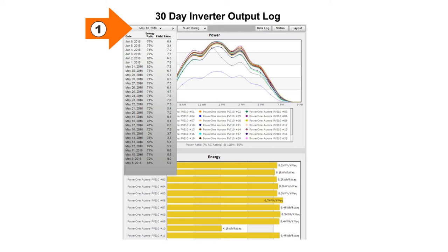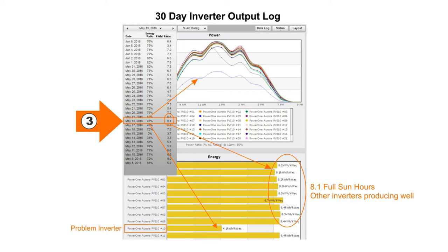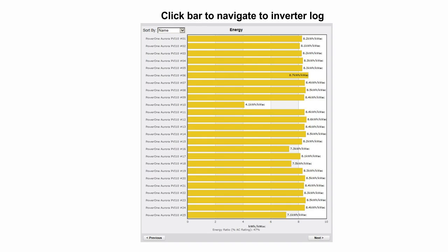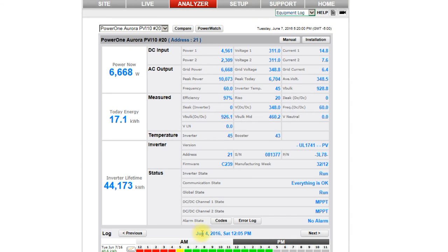To check inverter performance, use the 30-day log to see if its output is consistently below expected. Click on any date using the date pulldown box to see the power and energy chart for that day. View consecutive days with the next and previous arrow buttons. Look for days with a low energy ratio when the system output was operating near full capacity due to higher solar insolation. If the low output pattern from one inverter persists, further investigation is needed. Once you have determined which inverter seems to have a problem, use other analyzer tools to diagnose what to fix. For a shortcut to the 30-day inverter data logs, click on the energy bar for the inverter of interest — it will launch the inverter log where you can review all conditions registered by the inverter.